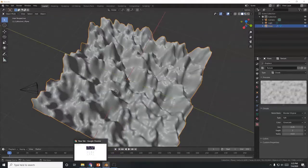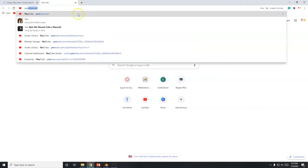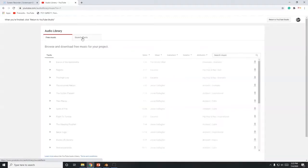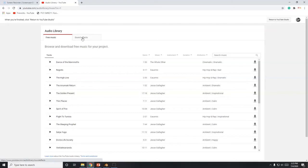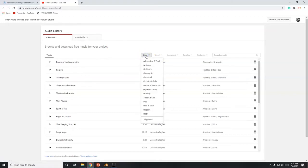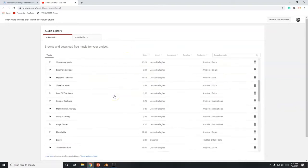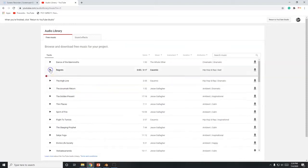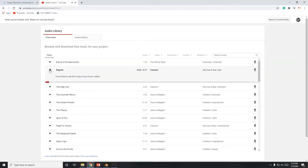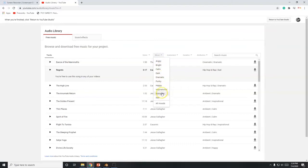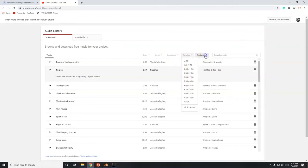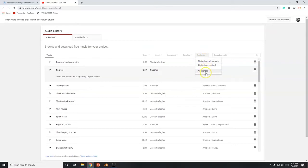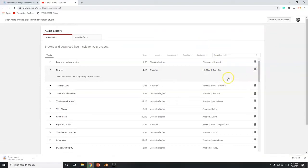Now I need a song. I'll go to the YouTube Audio Library at youtube.com/audio_library/music. If you're not logged in it'll ask you to sign in — your Google or Gmail account works. You can filter by genre: alternative, punk, ambient, children, cinematic, classical, and more. You can also filter by mood, instruments, song length, and attribution requirements.